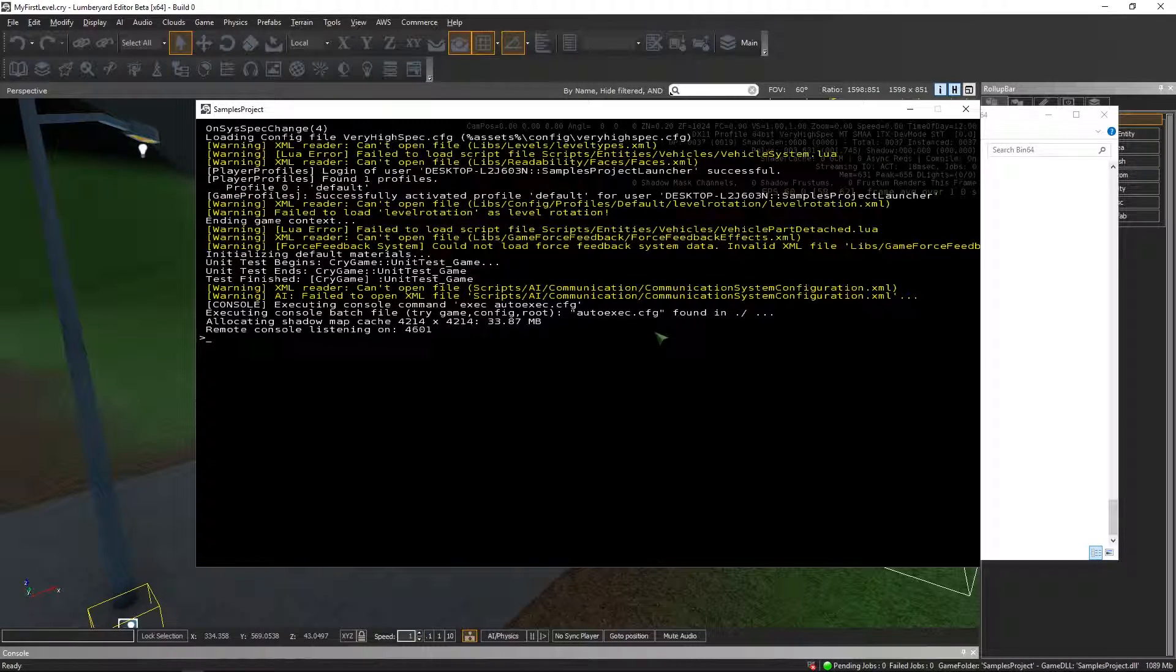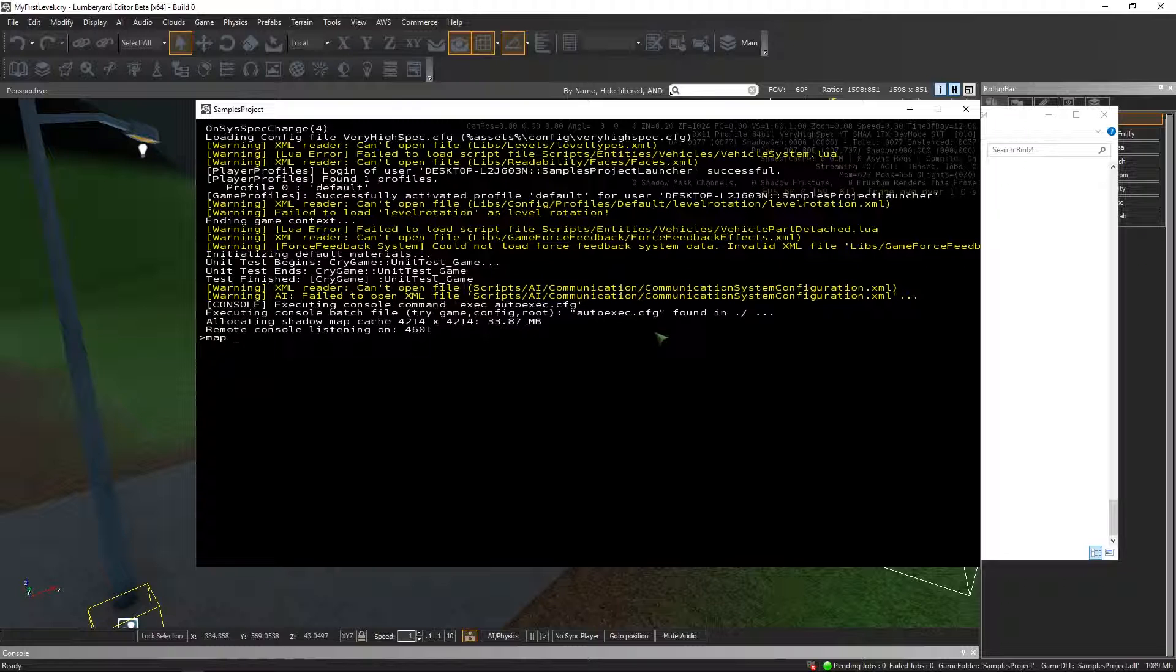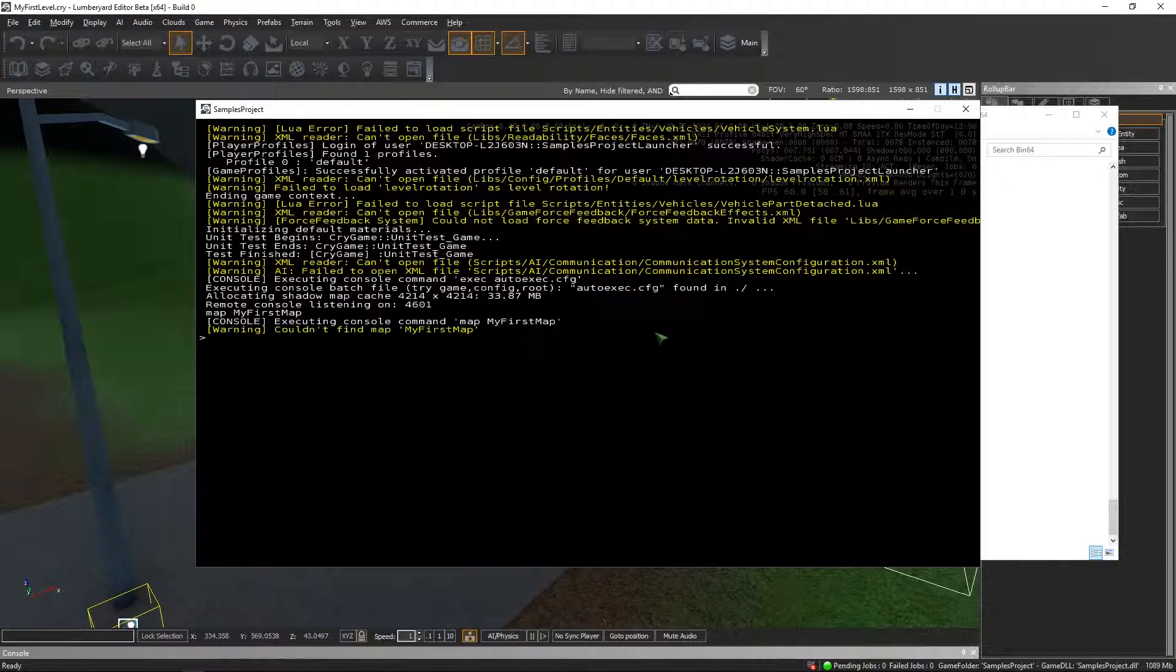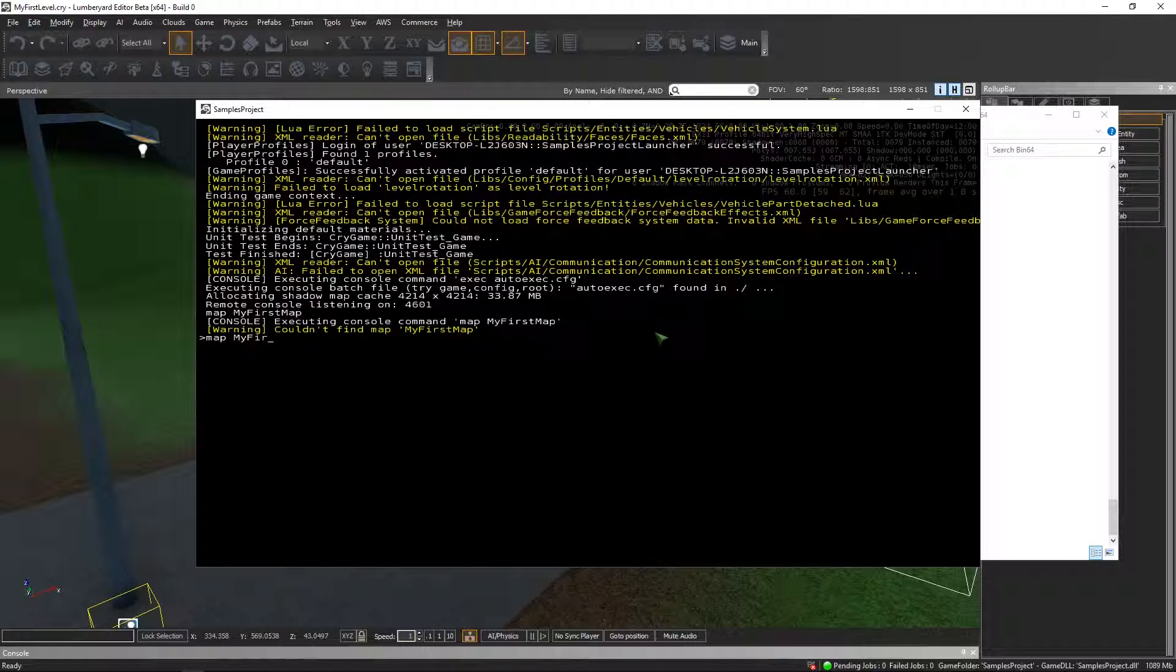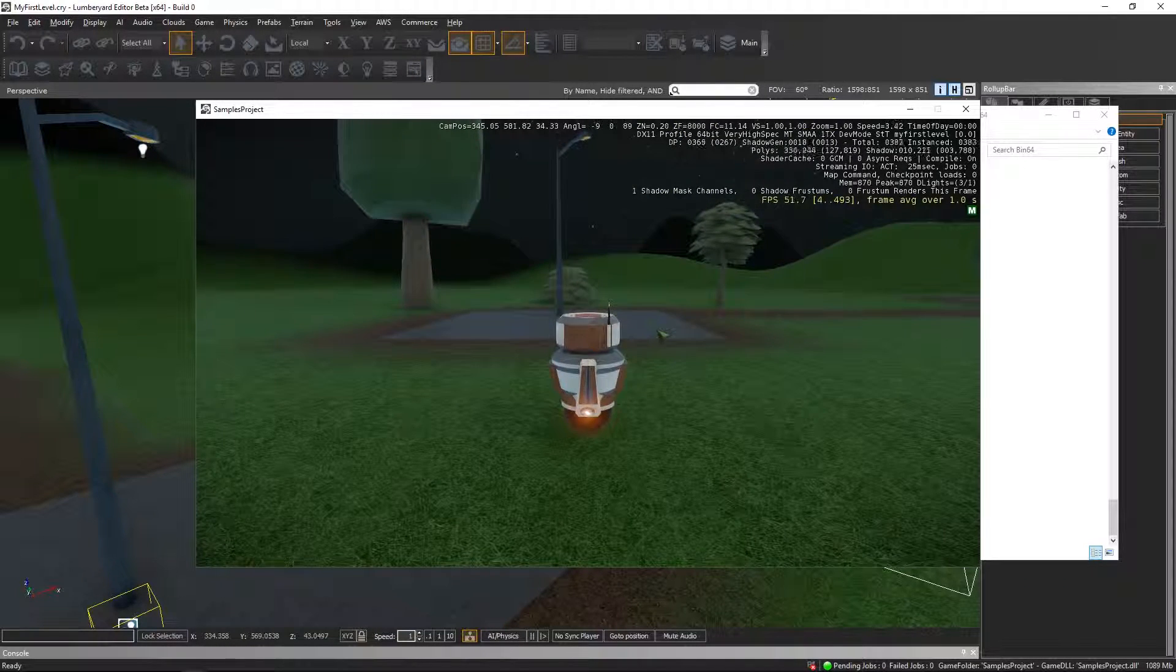You press this key next to the number one usually, and you enter map and the name of your map. My first map, for example. Oops, map. My first level, was it? And then there it is.